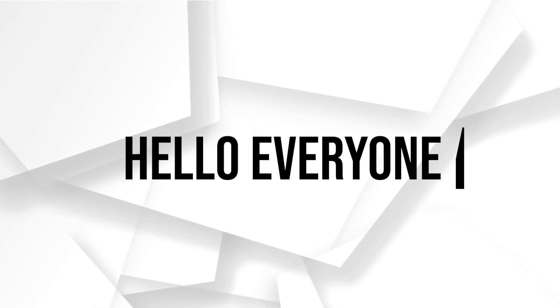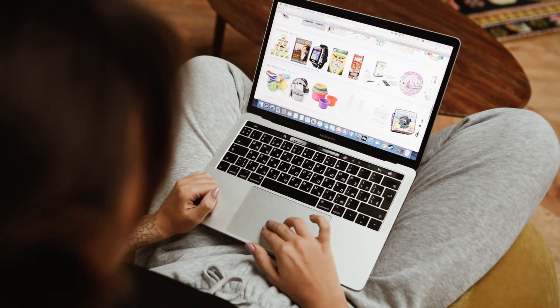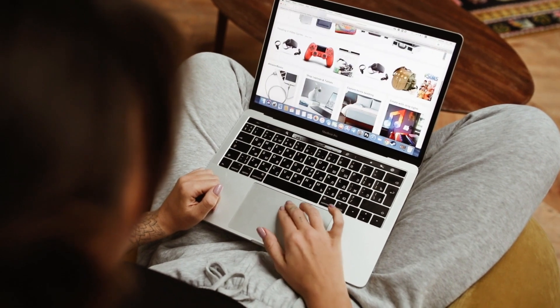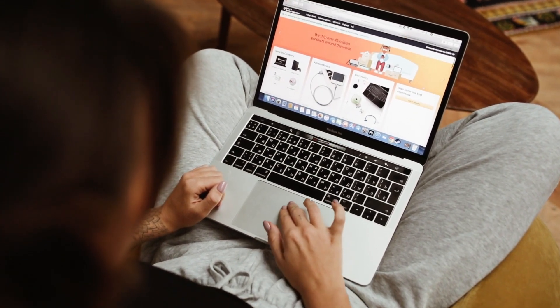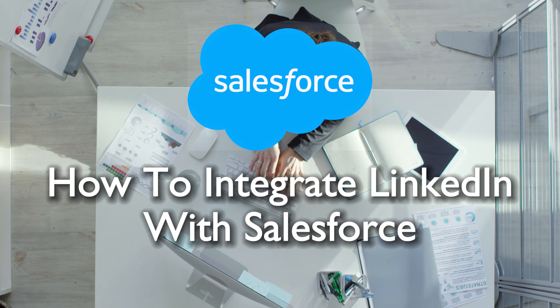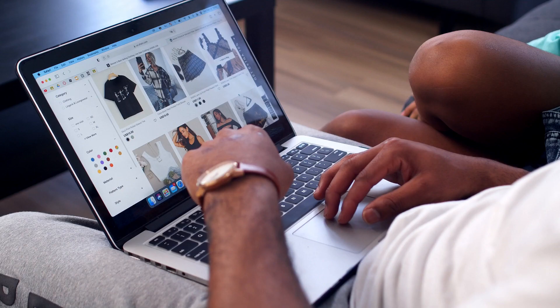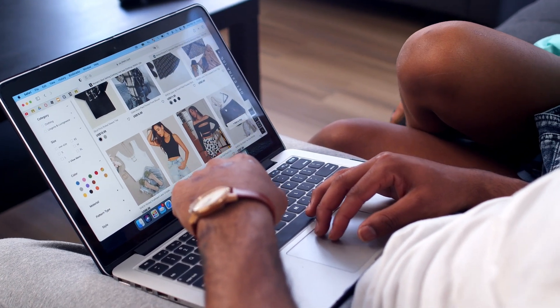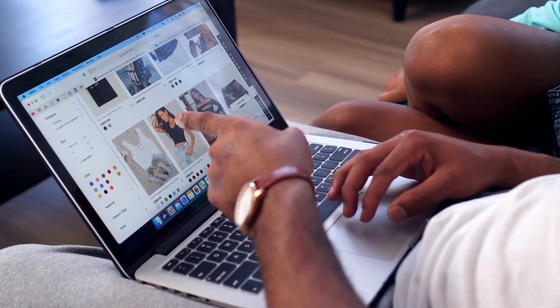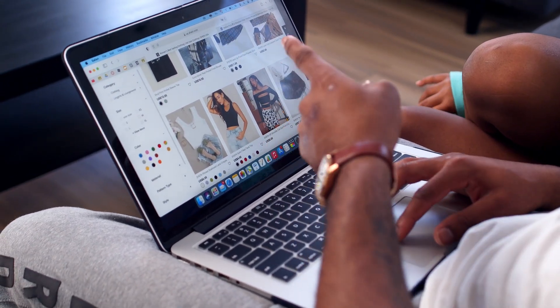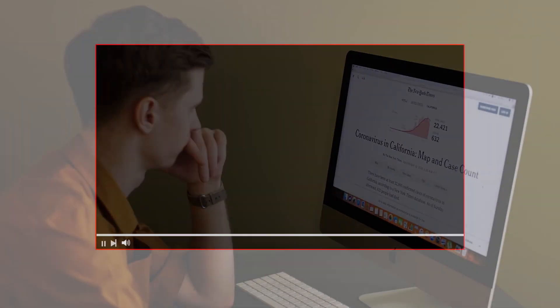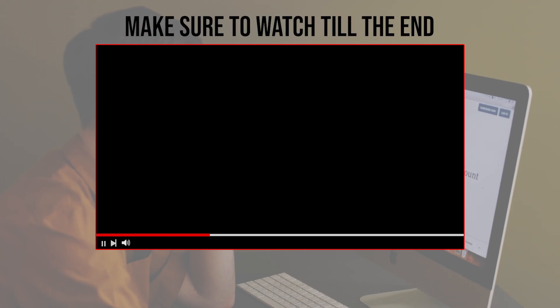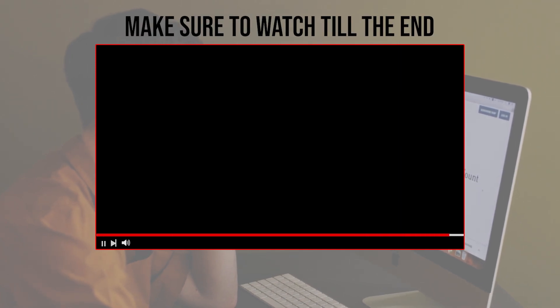Hello everyone and welcome back to a brand new video. Optimize your business processes by integrating LinkedIn with Salesforce in 2023. This tutorial provides a step-by-step guide to seamlessly connect these platforms, enhancing your CRM capabilities with valuable LinkedIn insights. Let's get started. Before we start with this video, make sure to watch it from now till the end so you have the full information.